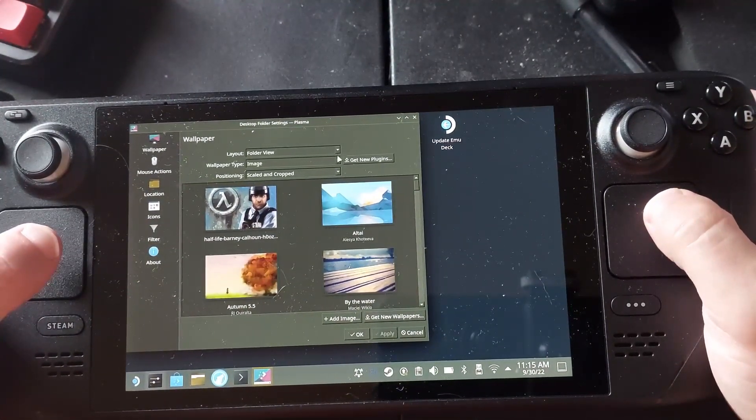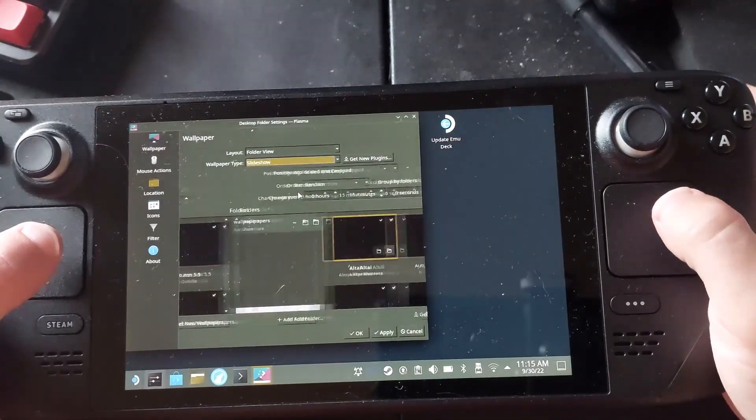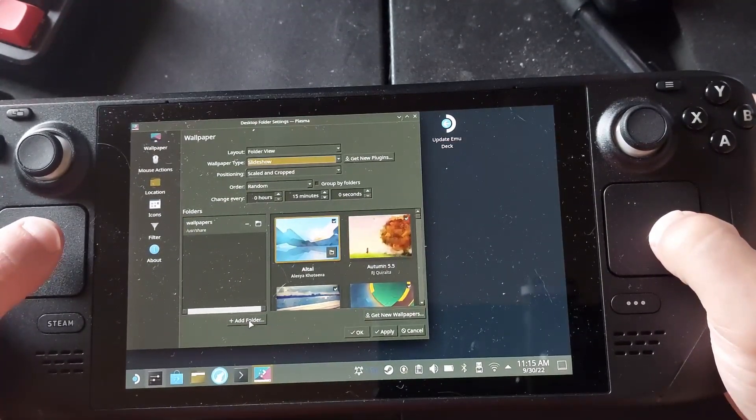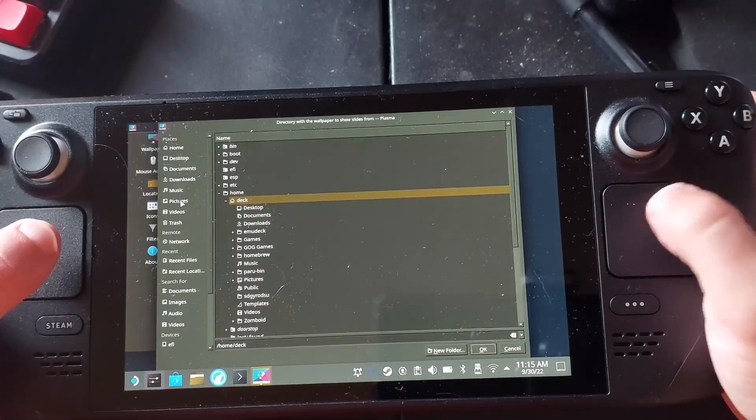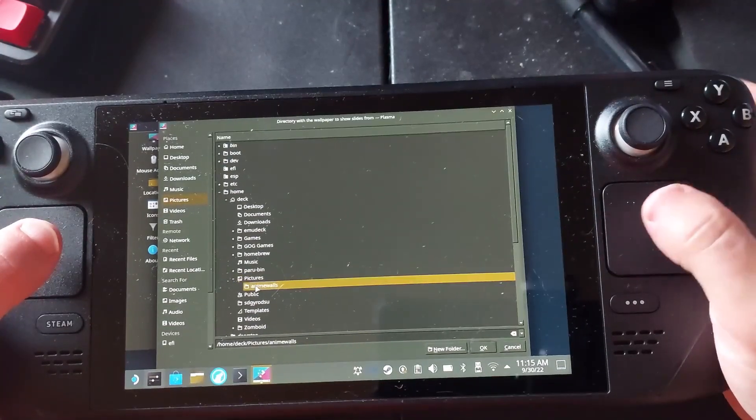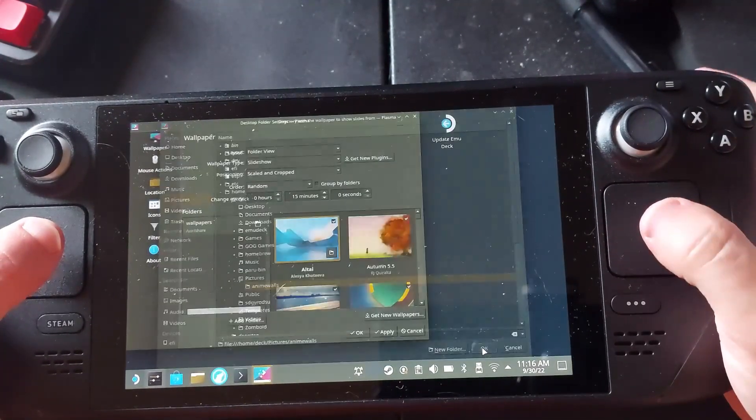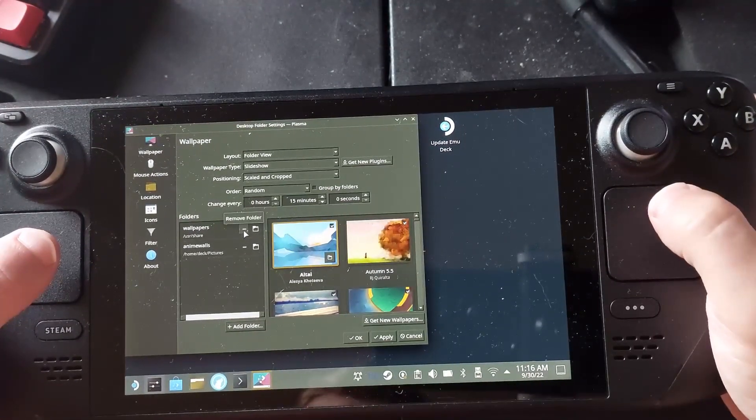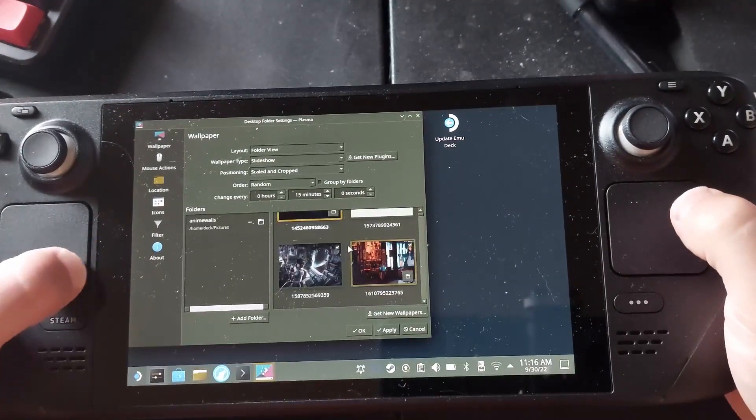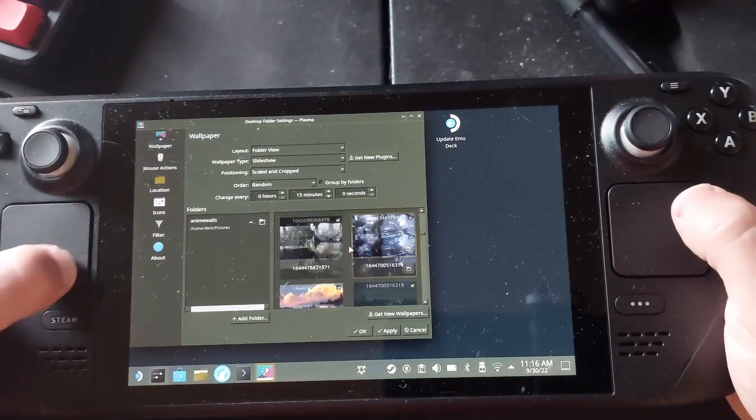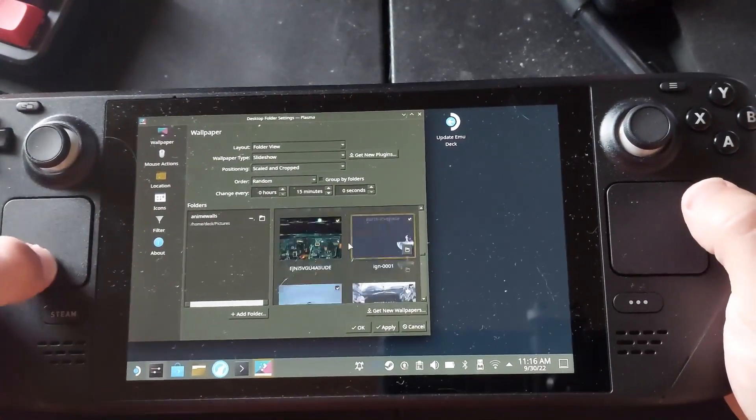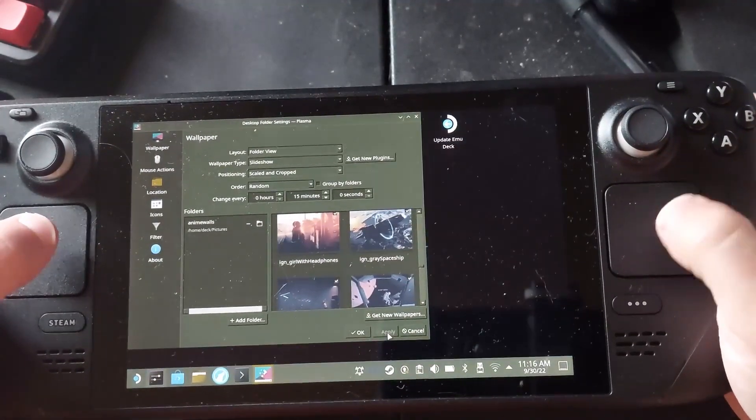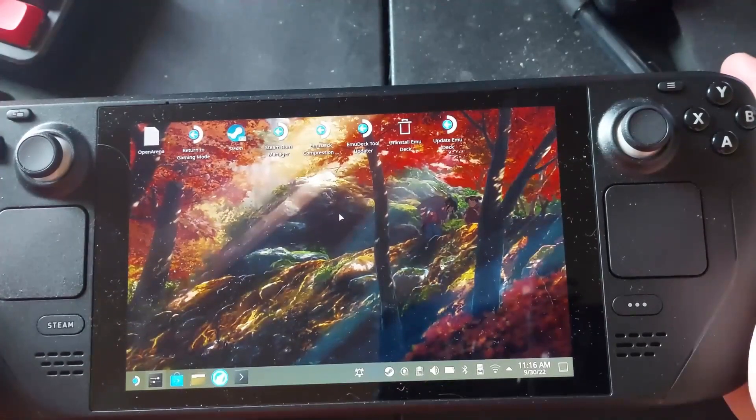But what we're going to do is we are going to change ours to a slideshow. We're going to go add folder, go to pictures, we'll select our wallpapers folder. We're going to remove that and so I've got a collection of wallpapers that I've got on my daily driver computer that it cycles through with feh. And what this will let me do is actually set it up so that it'll cycle through all the wallpapers as we go on the desktop.